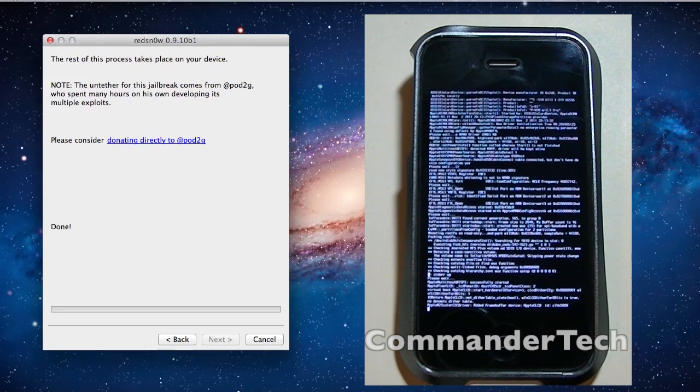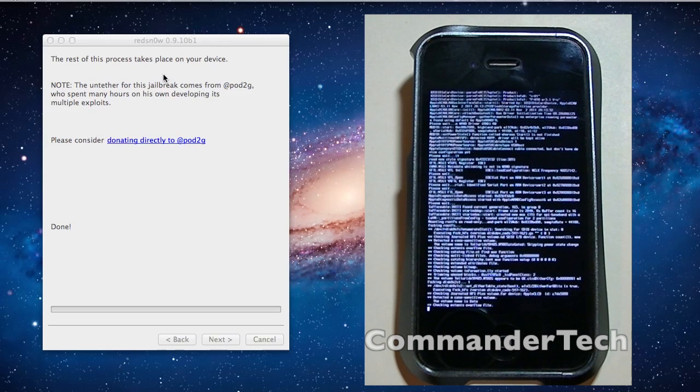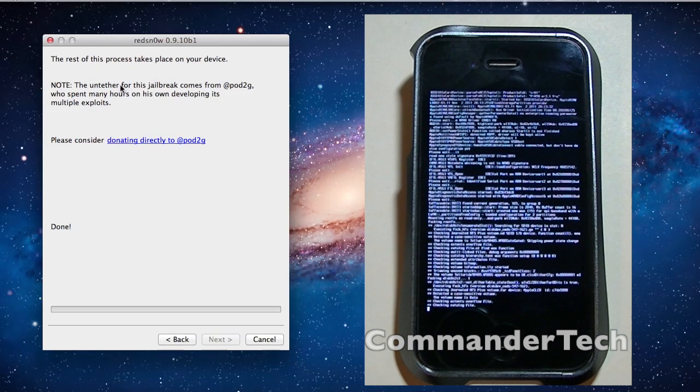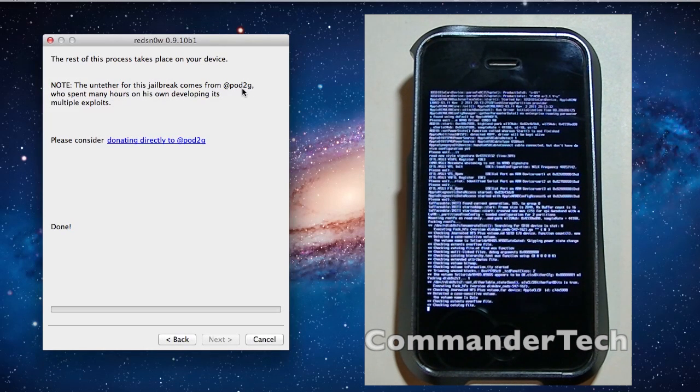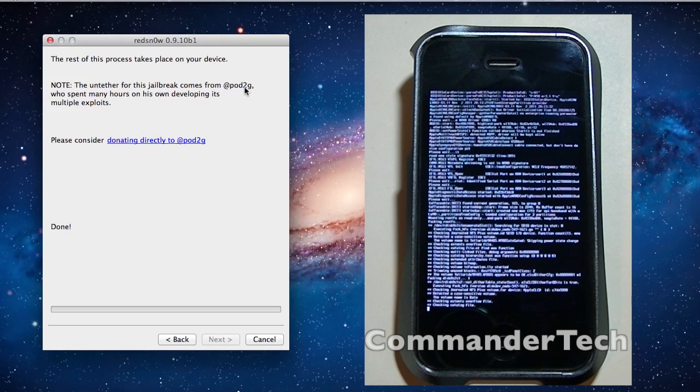So that's pretty much it on your computer, with RedSn0w everything is done. This untethered jailbreak did come from Pwn2Own, which he did spend a lot of time on his own working to get a jailbreak for us.